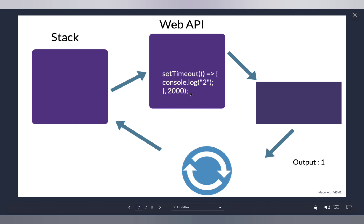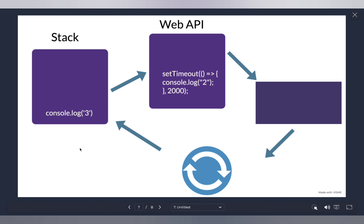The Web API receives `setTimeout` and says: 'Okay, I need to wait two seconds.' Meanwhile, the stack is empty, so `console.log(3)` is pushed onto the stack and executes, while the Web API is still waiting because two seconds aren't over yet. So 3 gets printed, giving us output 1 and 3 so far. Once that line executes, it gets popped off the stack.